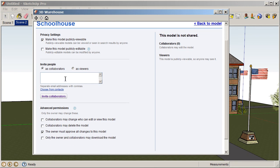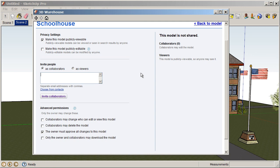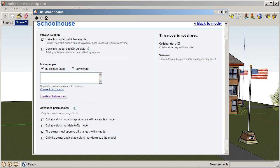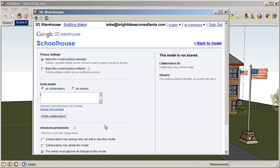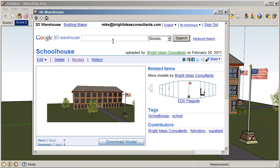Also, you can invite people as collaborators. So, you might invite other teachers to collaborate on a model. Or you might even invite all of your students to collaborate on a model. And then, we have some advanced permissions down here. So, we can go back to the model after we modify those.